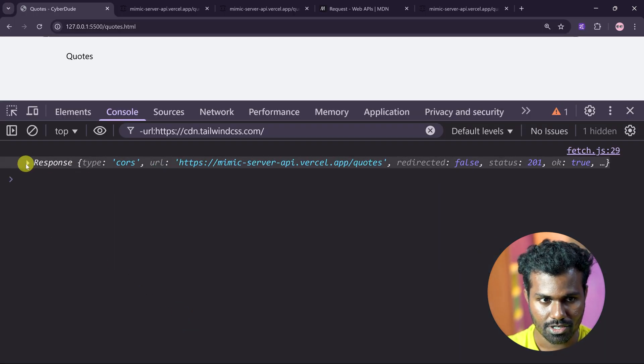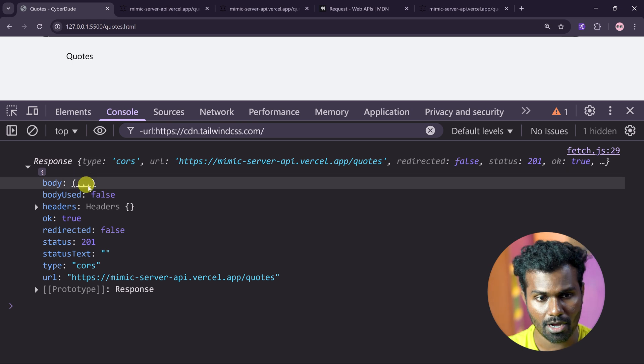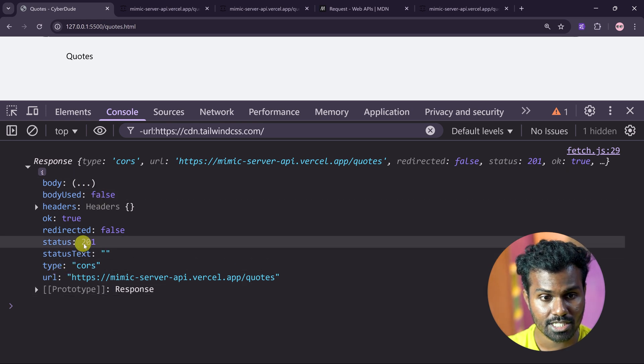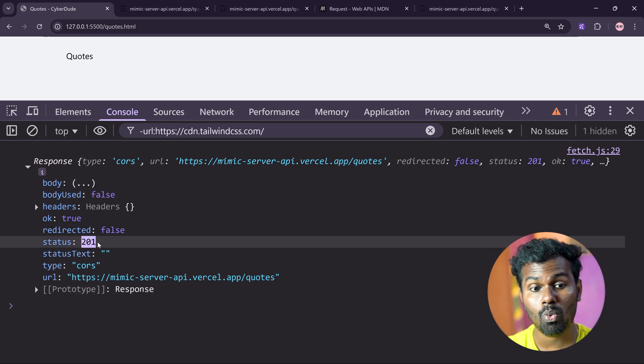We got a response. There is a response and this is the body. But the status is 201.